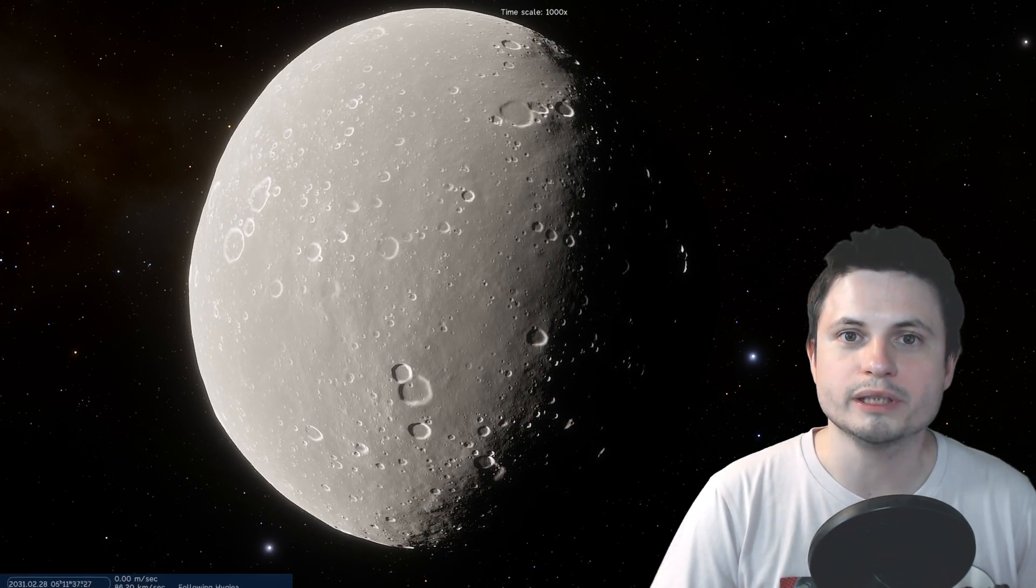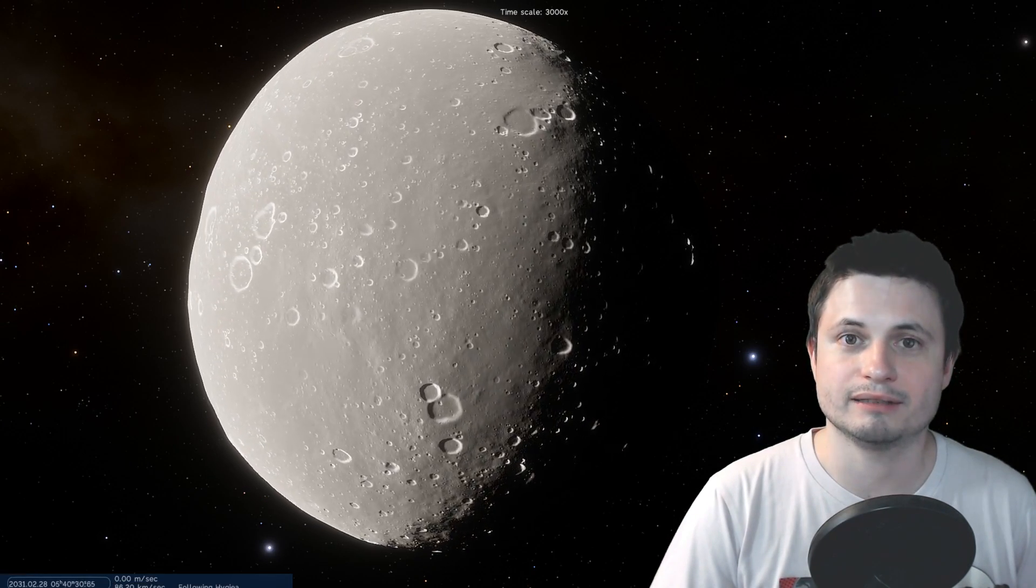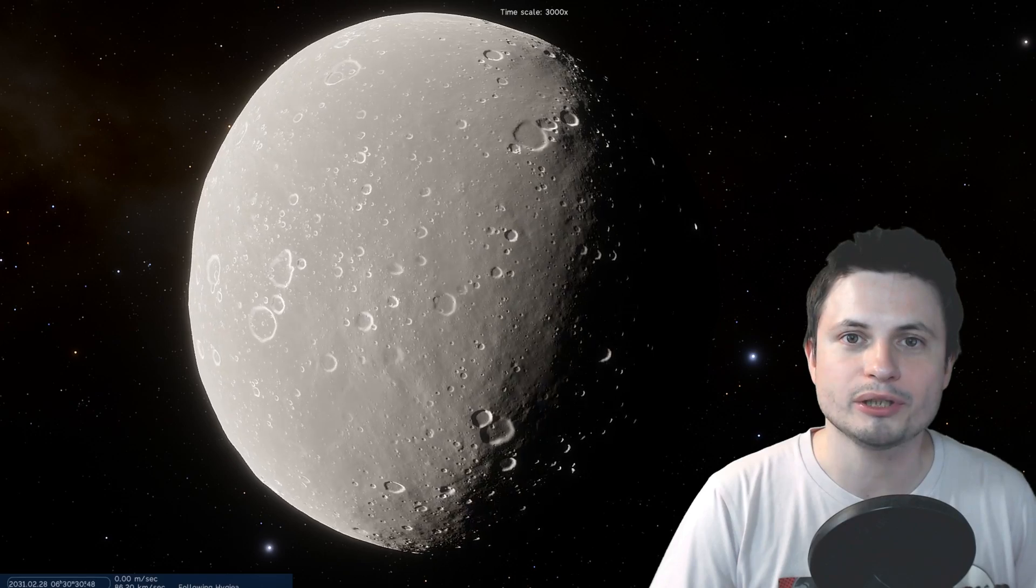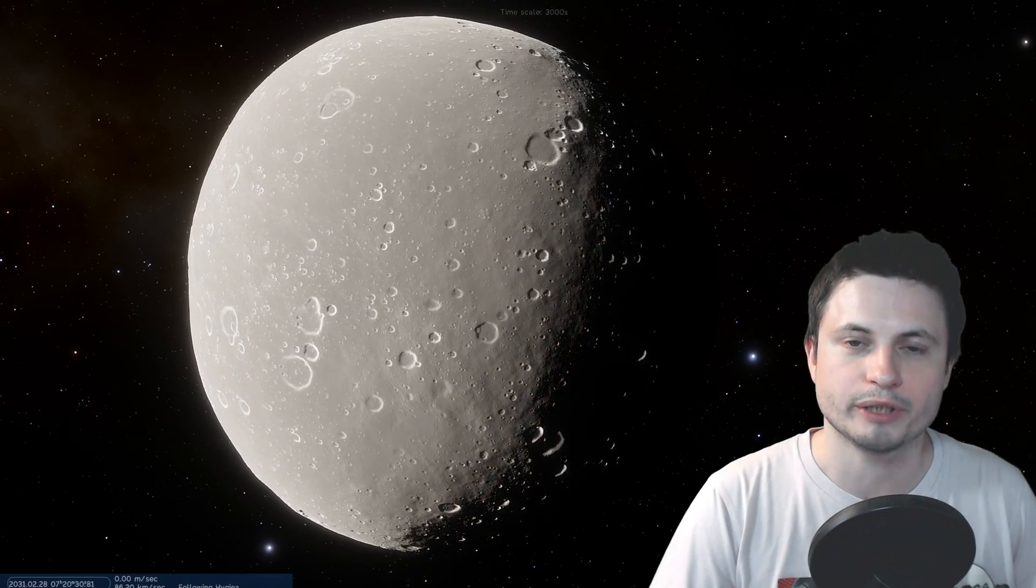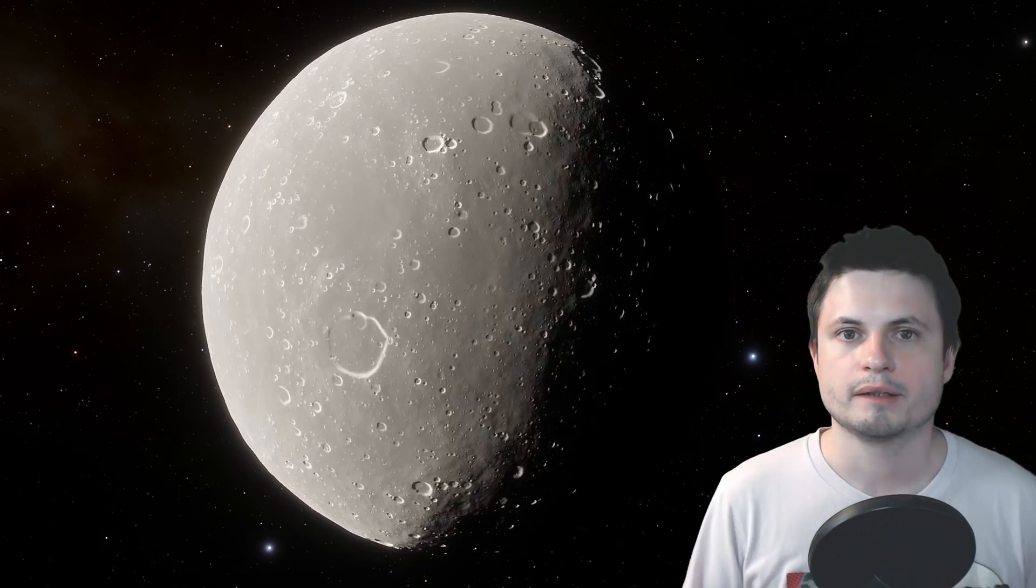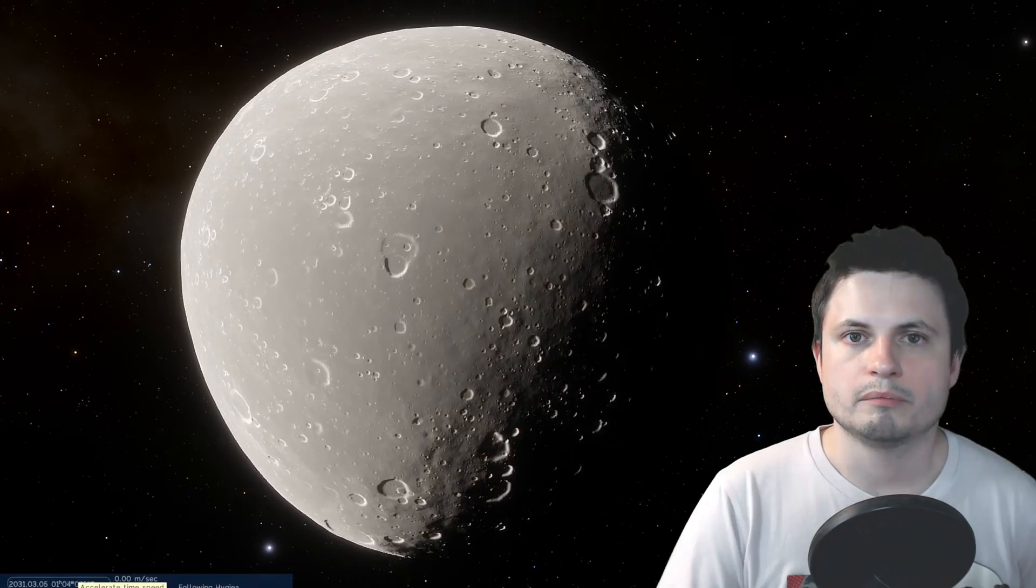Which actually implies that Bennu too will reach the point of its rotation velocity where it starts falling apart, but much sooner than other asteroids, which is actually kind of cool because we're currently studying it, and we got really lucky that we're collecting samples from it, we're studying its rotation, and we might even find a way to summarize all of this mathematically in order for us to predict how this happens to other asteroids in general.